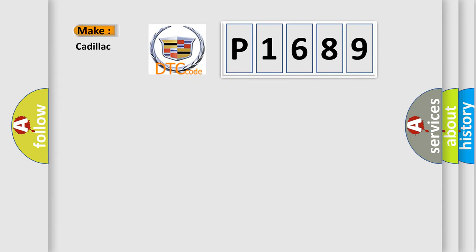So, what does the diagnostic trouble code P1689 interpret specifically for Cadillac car manufacturers?